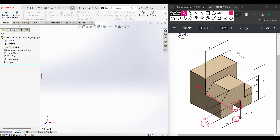Then I will go to extrude cut through all. Finally we have another extrude cut in this portion.